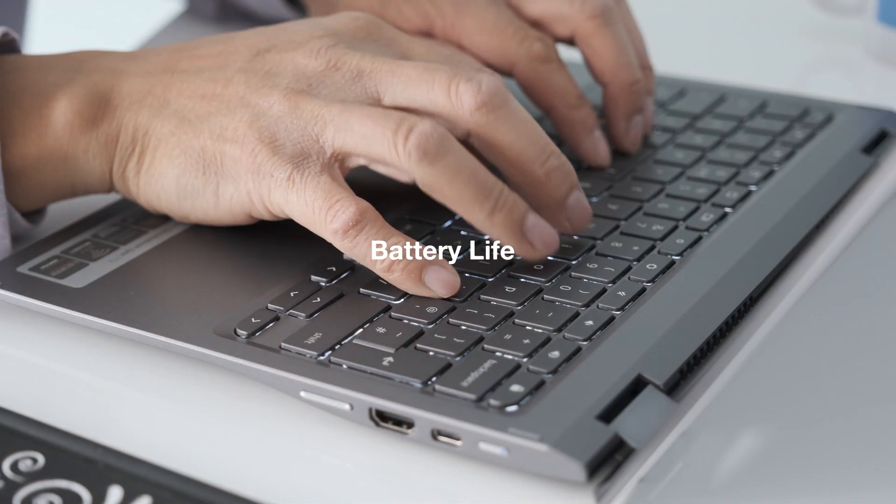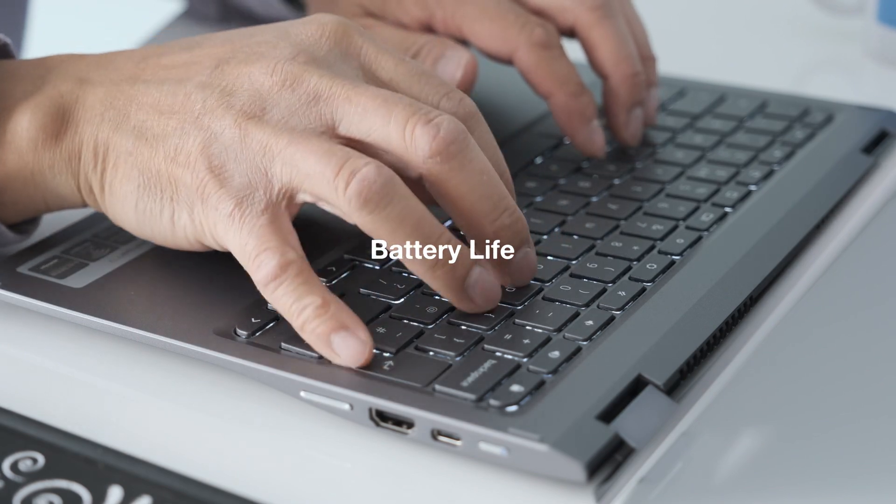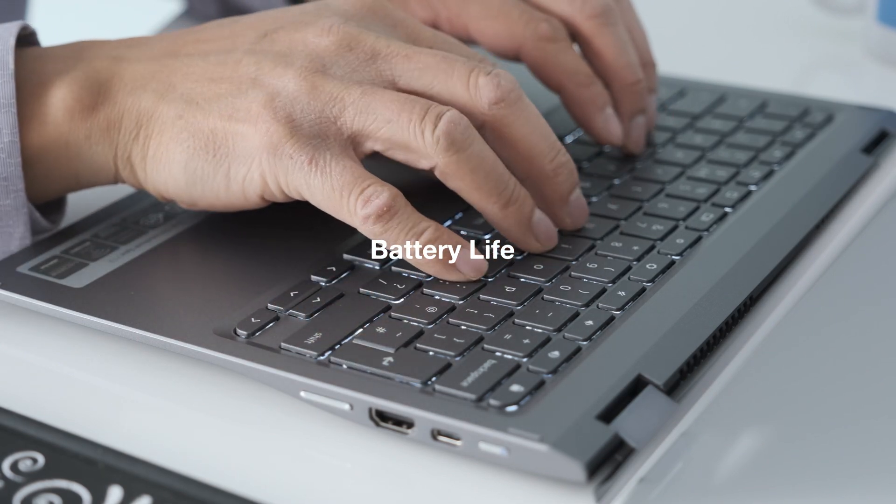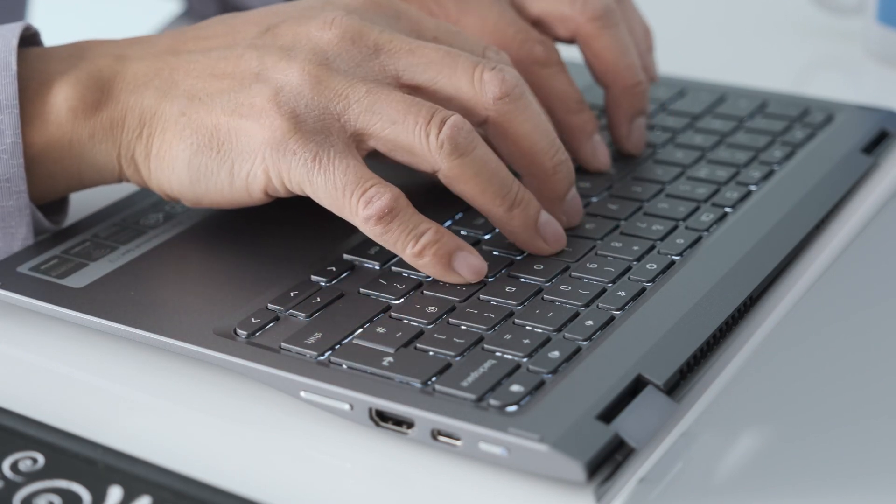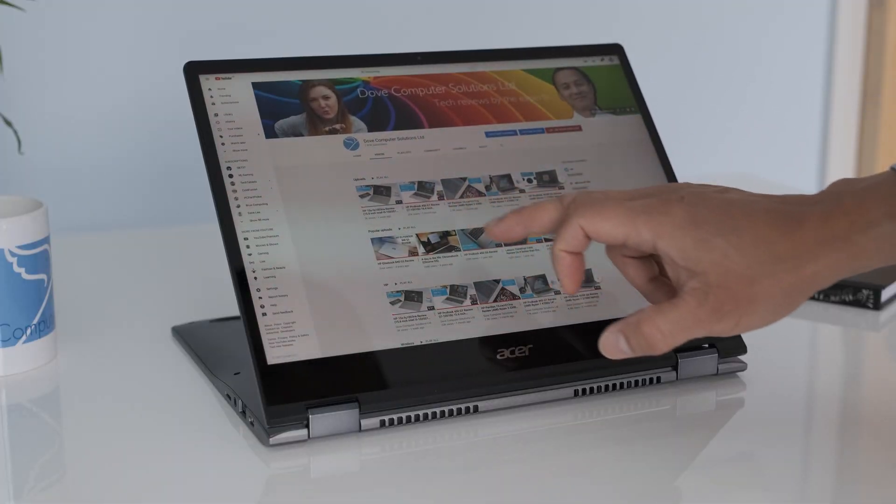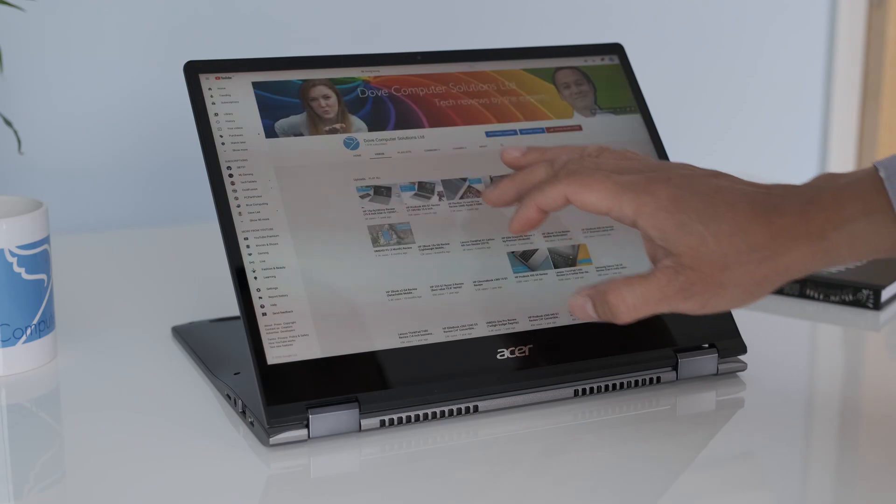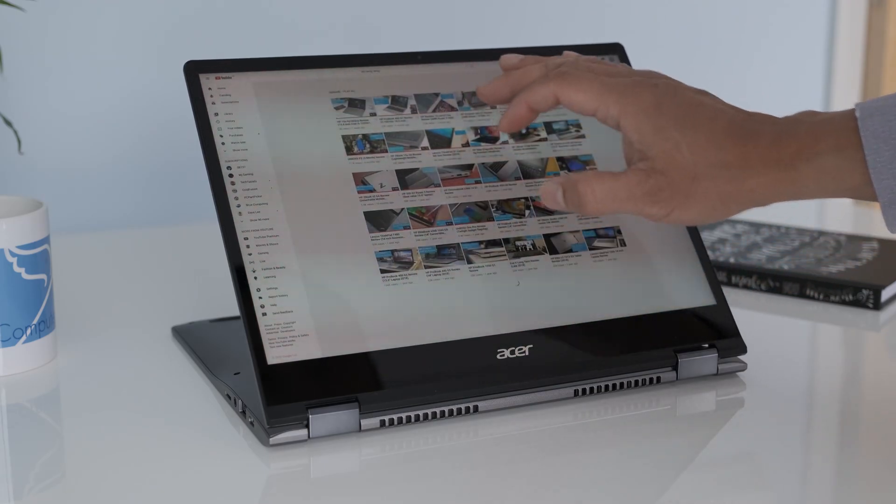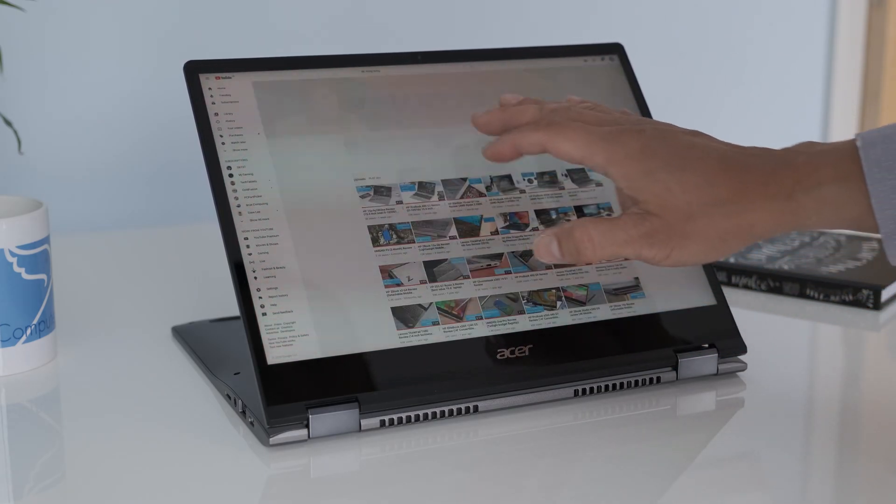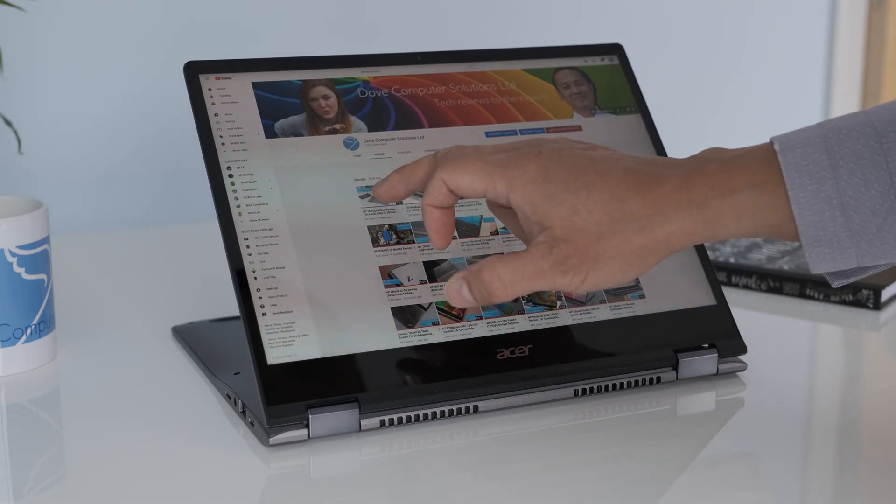Battery life. Consistently, the Spin 713 gives around 7-8 hours of battery life. It's not class leading, but with the higher hardware specs it's a good compromise.